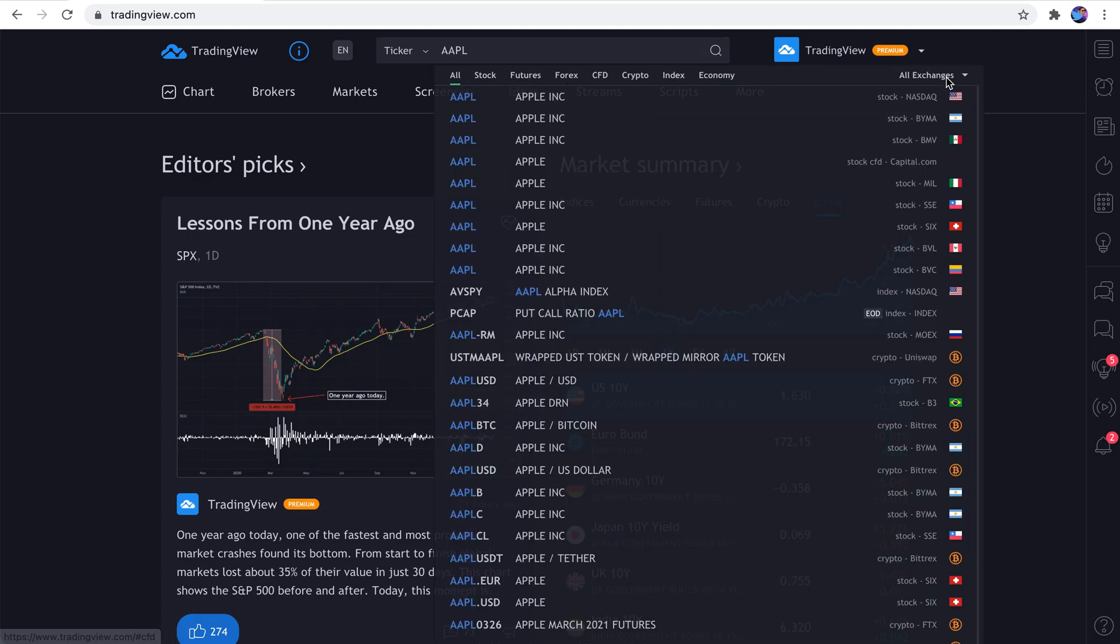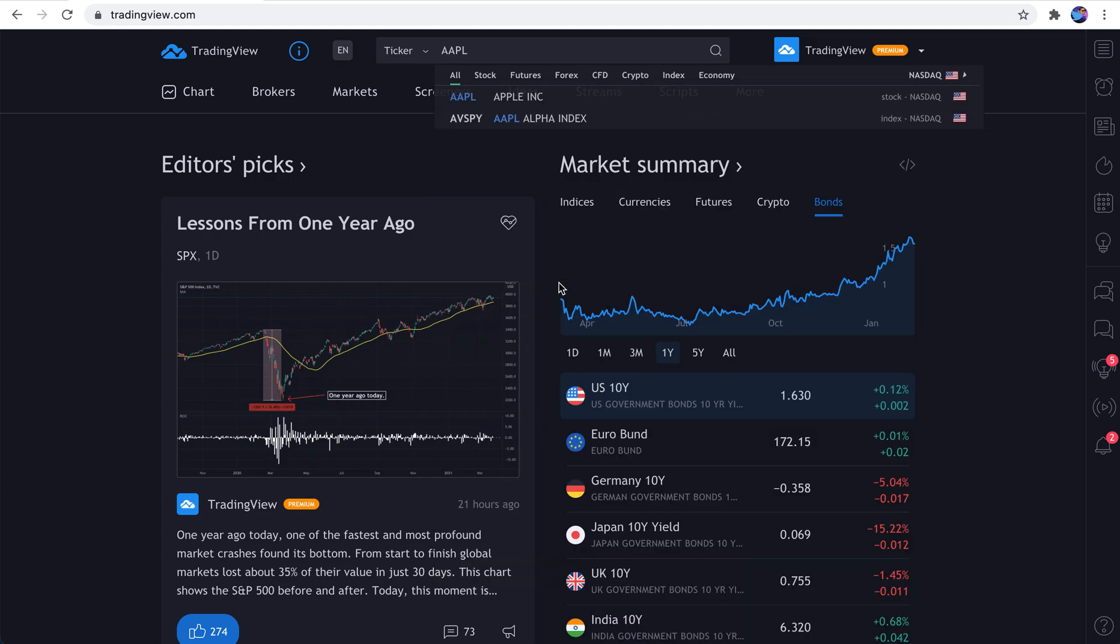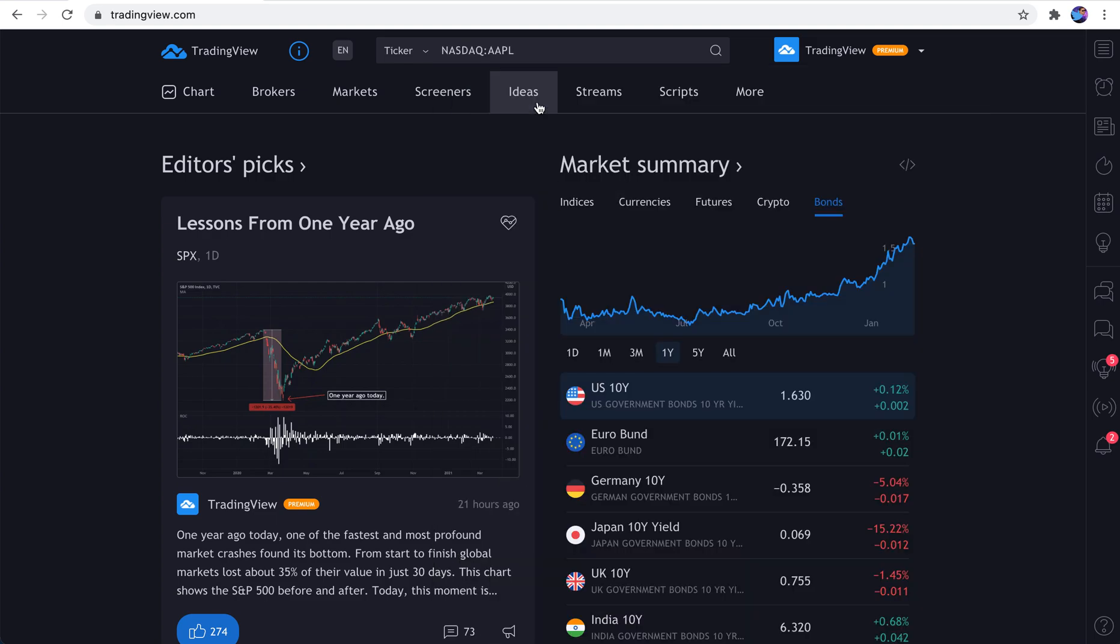In addition, there's a button here that says All Exchanges. Well, if you're looking for a specific exchange, guess what? You can sort by that. So we click NASDAQ. Perfect. There's Apple.